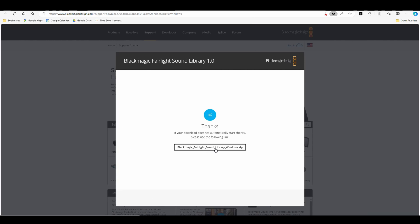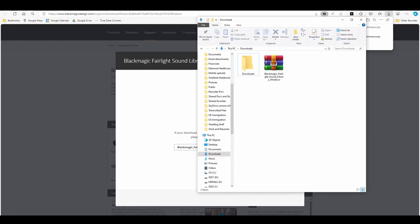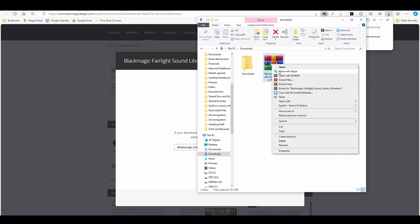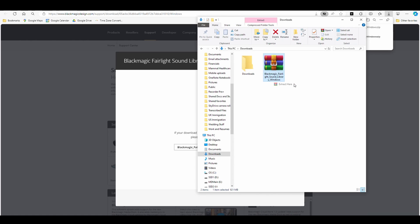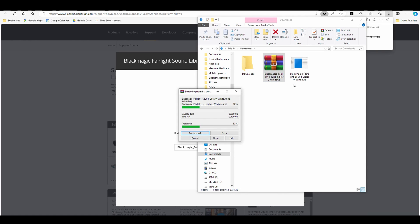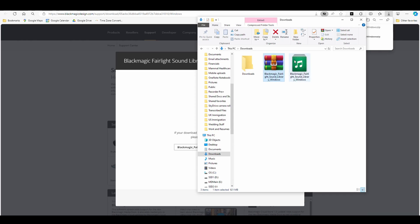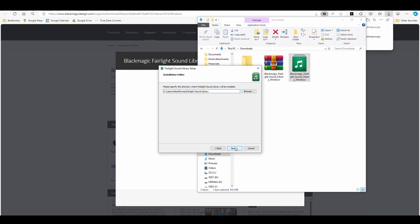Once you enter your info you'll get this. Download the zip. Once the download is complete, go to wherever it is you downloaded it — in my case, my downloads folder. Right-click and extract the files here. Double-click on it and hit next.